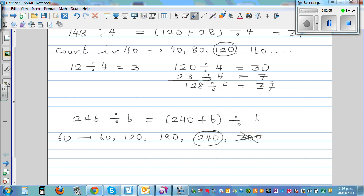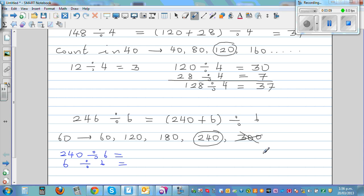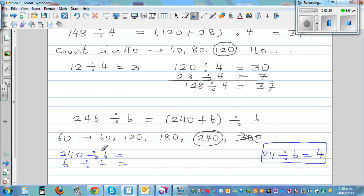So this becomes 240 divided by 6, plus 6 divided by 6. You may not know 240 divided by 6 directly, but do you know 24 divided by 6? Since 6 times 4 is 24, just add a zero — so 240 divided by 6 is 40. And 6 divided by 6 is 1. So the answer is 41.